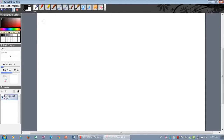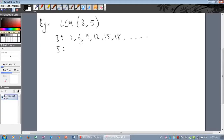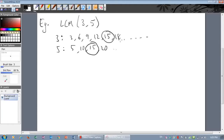Let's do another example. Find the LCM of three and five. Multiples of three: three, six, nine, twelve, fifteen, eighteen, et cetera. Multiples of five: five, ten, fifteen — fifteen is in this list too. So the lowest common multiple of three and five is fifteen.